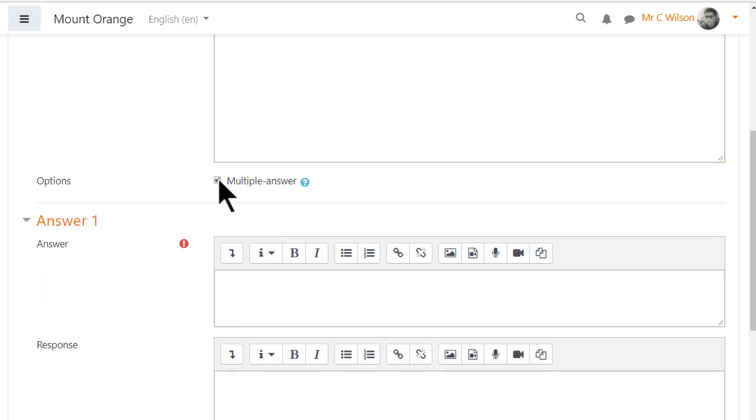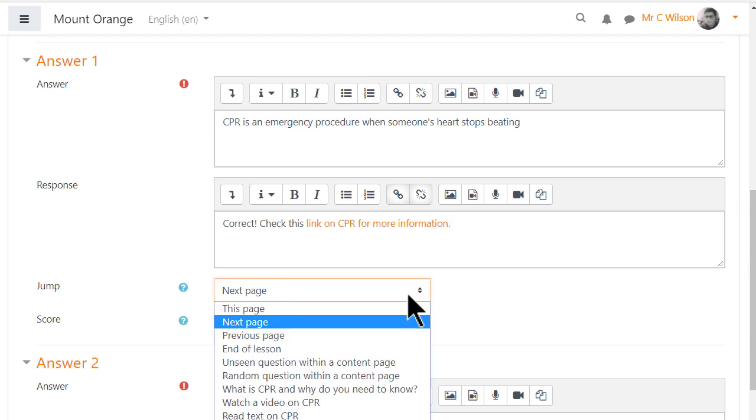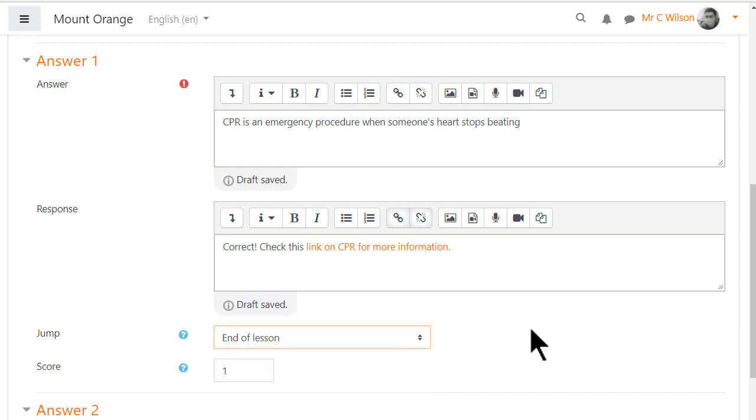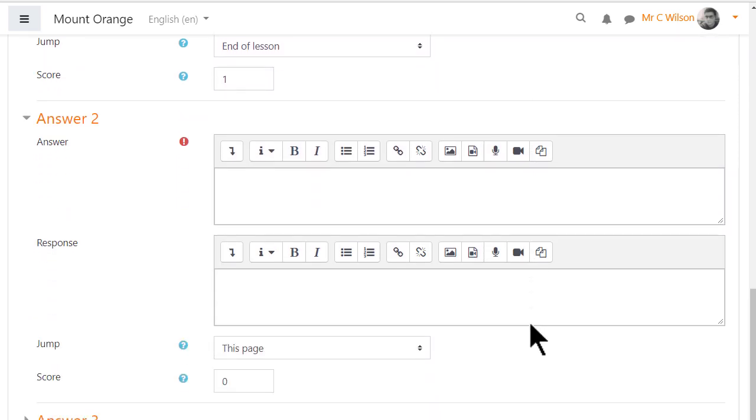Answers can include links, media and images. When the student gets the question correct we can, if we want to, direct them to the end of lesson.